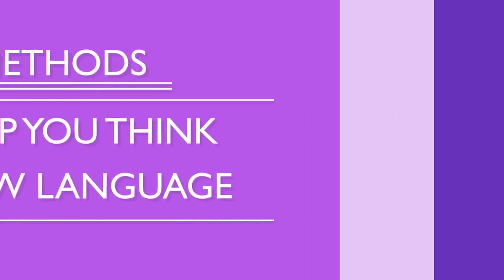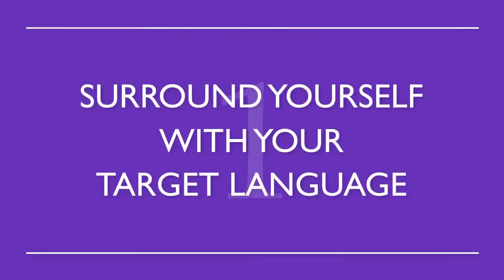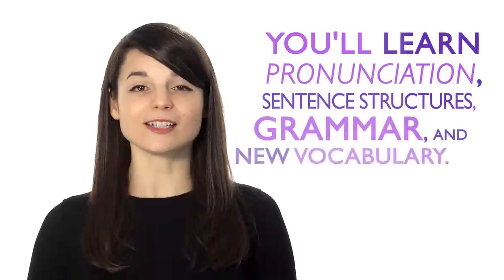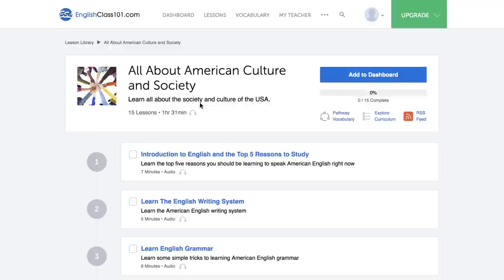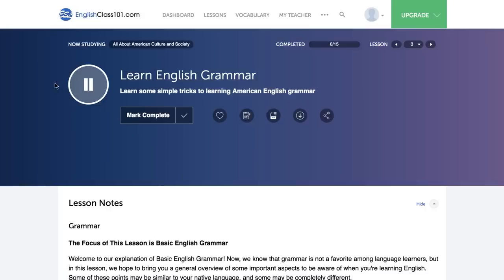This will allow you to have conversations with ease, read smoothly, and better understand native speakers. These are four methods to help you think in a new language. Number one: surround yourself with your target language. This way, you'll be completely immersed in the language. Without realizing it, you'll learn pronunciation, sentence structures, grammar, and new vocabulary. Play music in the background while you're cooking or have a radio station on while you study. Just use one of our endless podcasts available to you — these are easy to listen to in the background while doing other things.